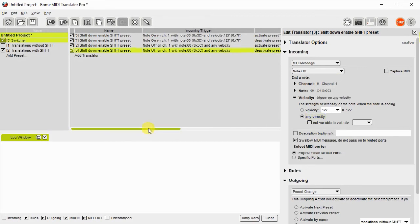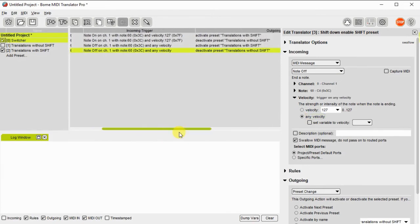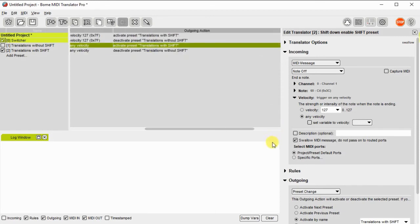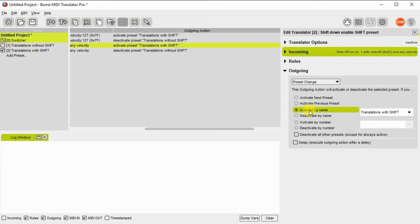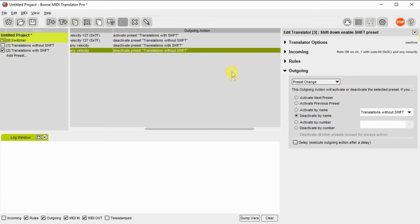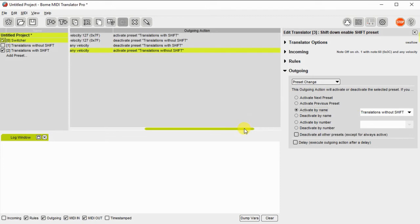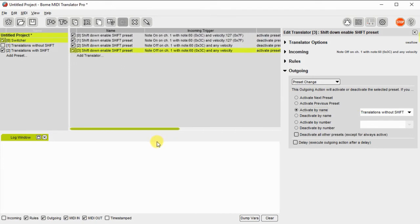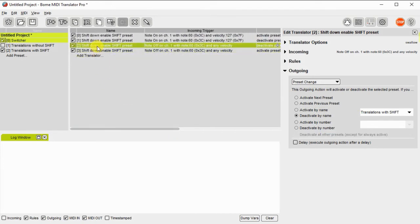So I've duplicated those, but now I have to switch the functionality from activate to deactivate and vice versa. So I'm just going through one at a time. Okay. So now it should be set up. Oh, I just give it the right name that I need.